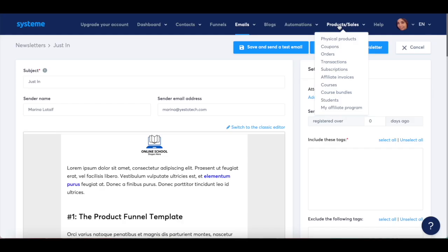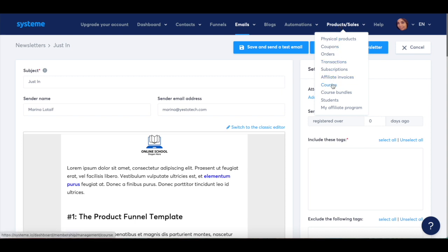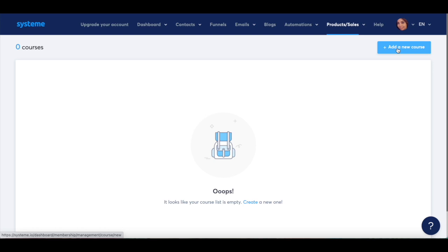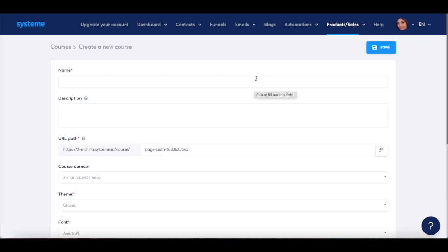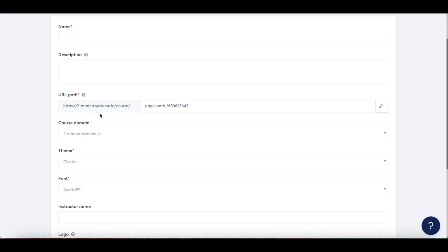To set up a new course in System.io, click on courses. This is where you'll be able to view all of your System.io courses. To create a new course, click on add a new course up top. Name your course, add a description, set the URL path, select the course domain,